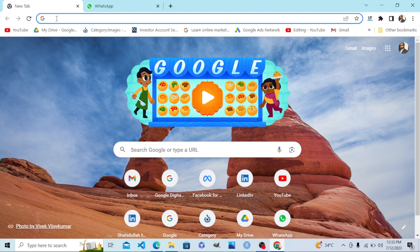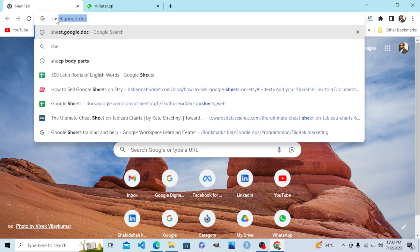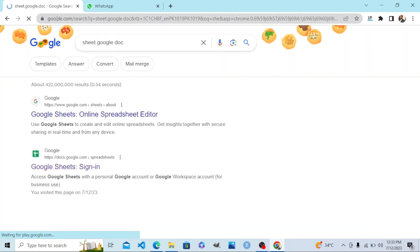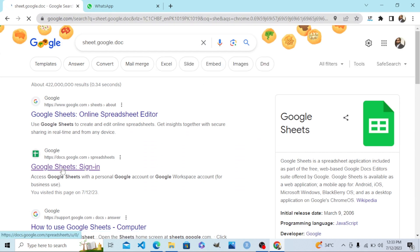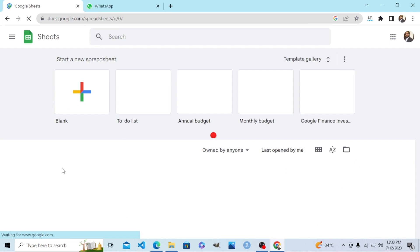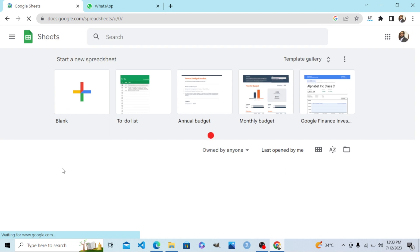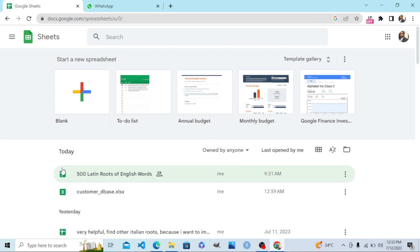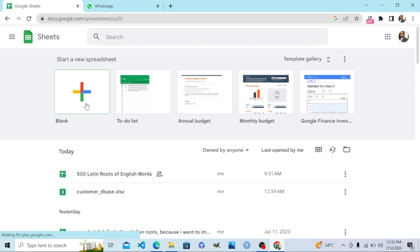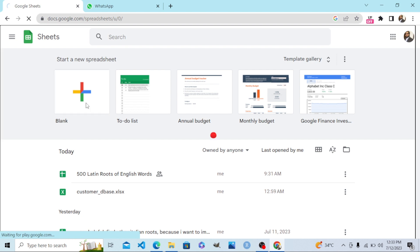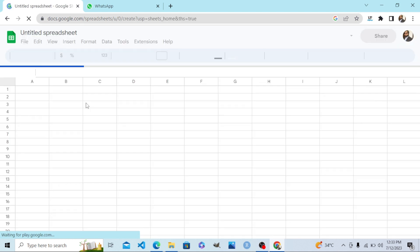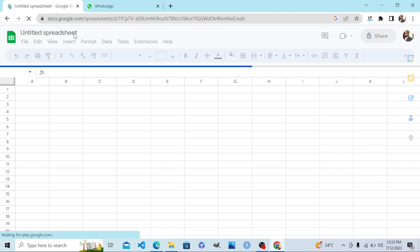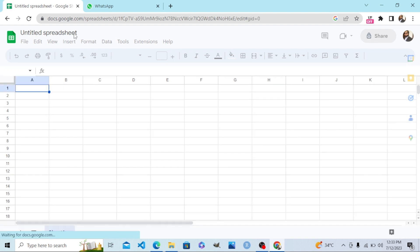Sheets by writing sheet.google.com. Step number three, go to a blank sheet in your Google Drive. This is Google Sheets.